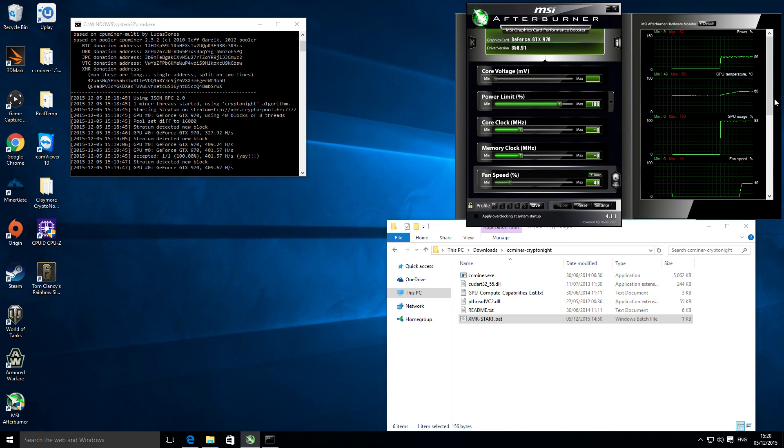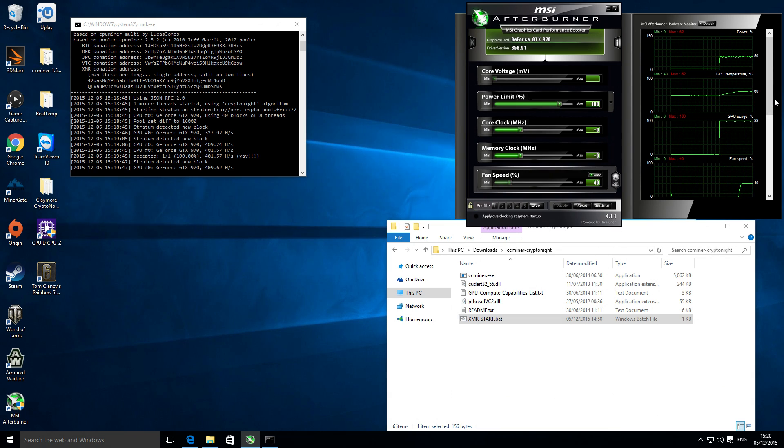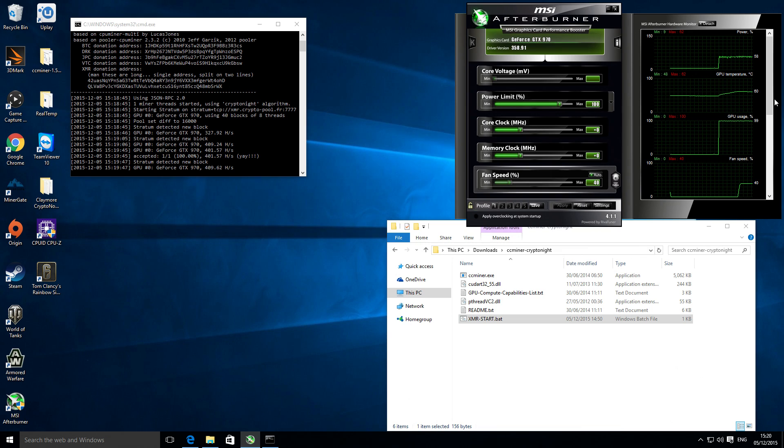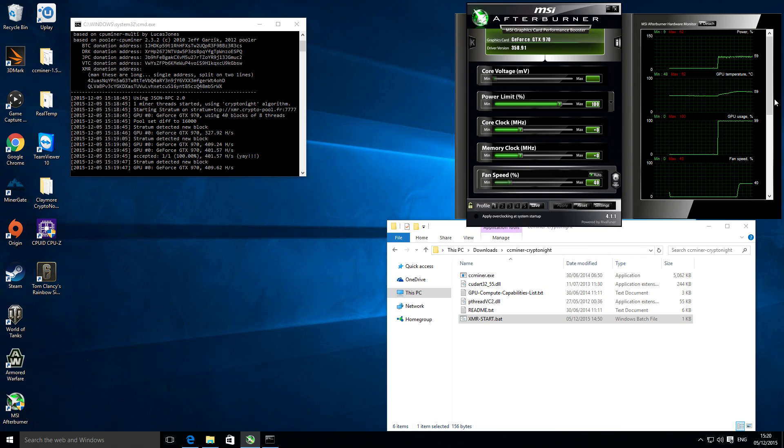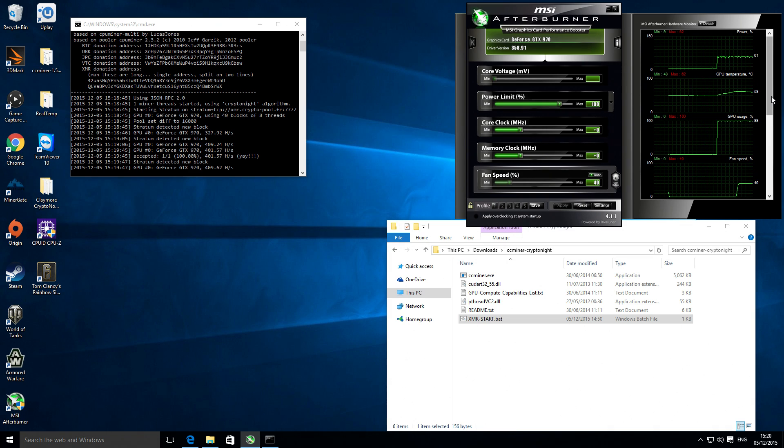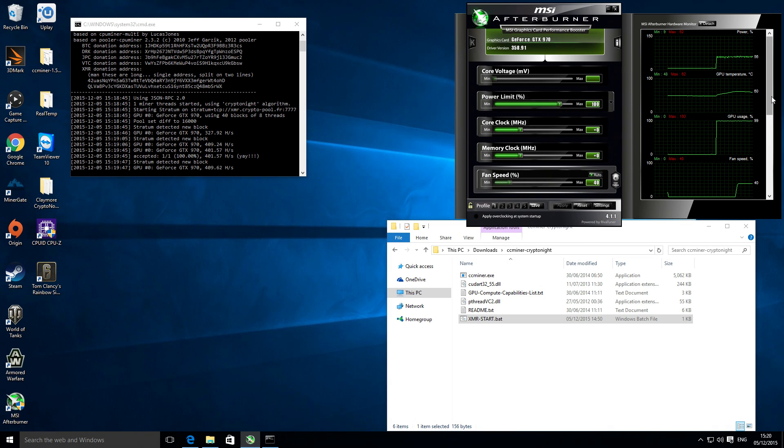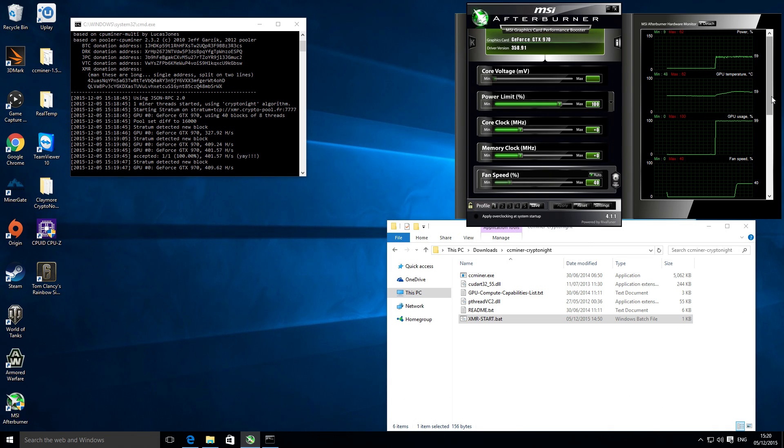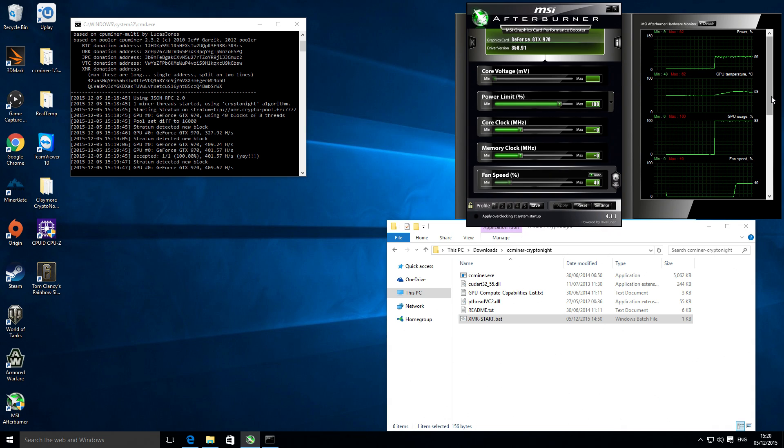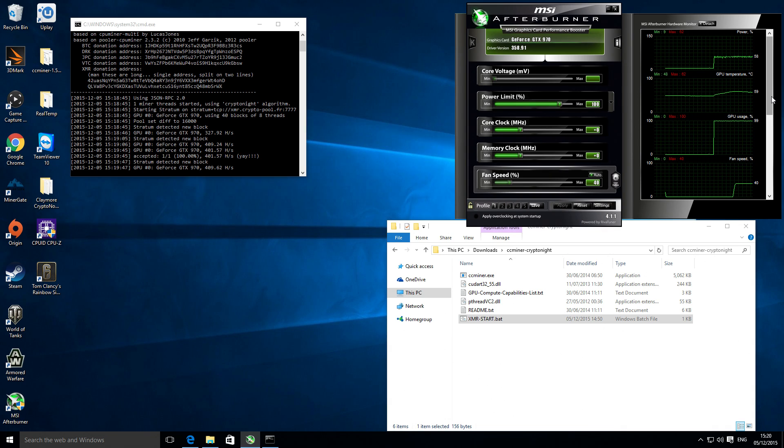It's probably only running about half power. With other various mining software it does make the most of the graphics card. For some reason, I'm not too sure why exactly, this software doesn't fully utilize the card.